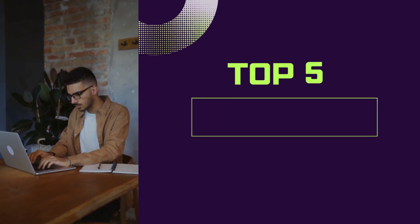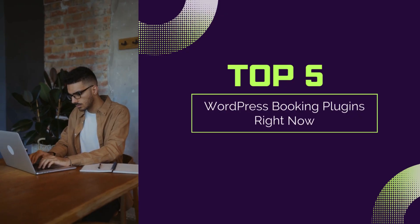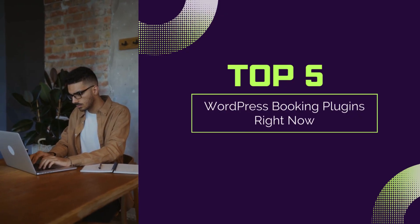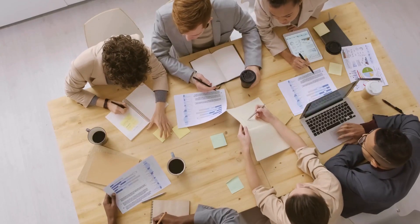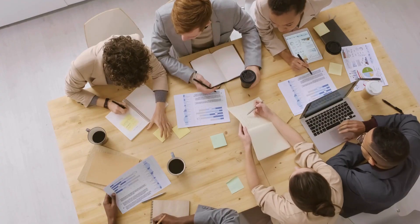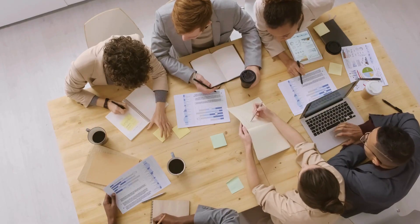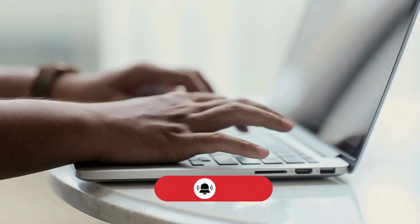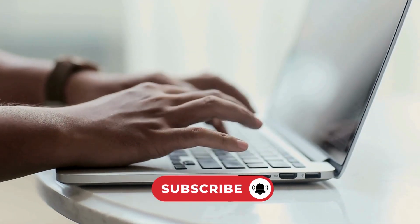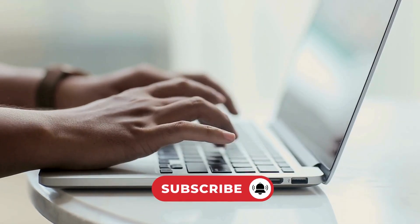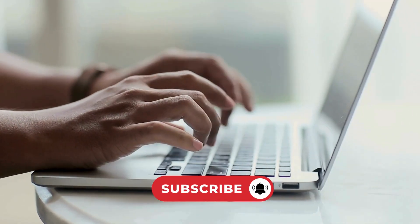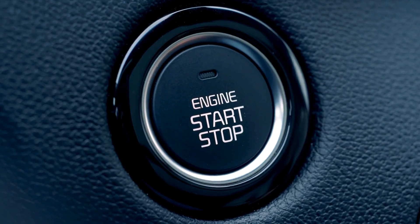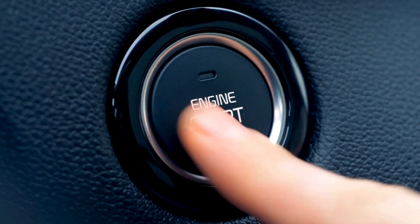Today, we're uncovering the top 5 booking plugins that can transform how you handle bookings and appointments. Before we begin, if you're new here, make sure to subscribe and hit the notification bell so you never miss an update. Alright, let's get started.